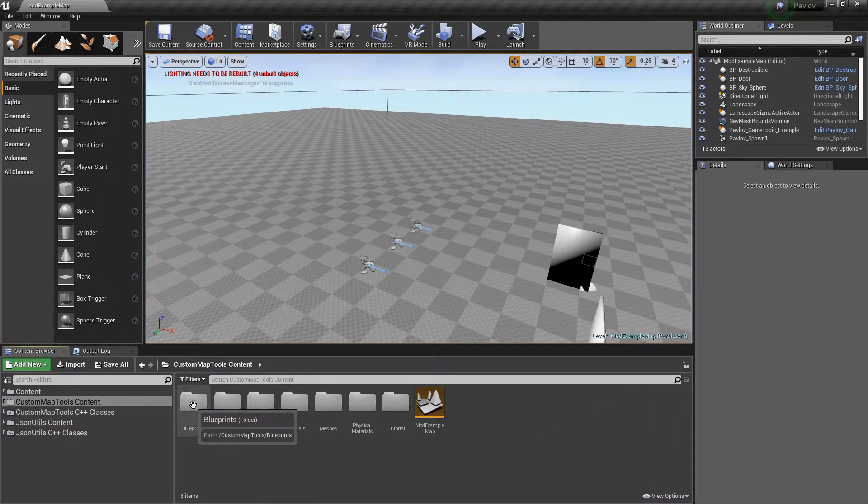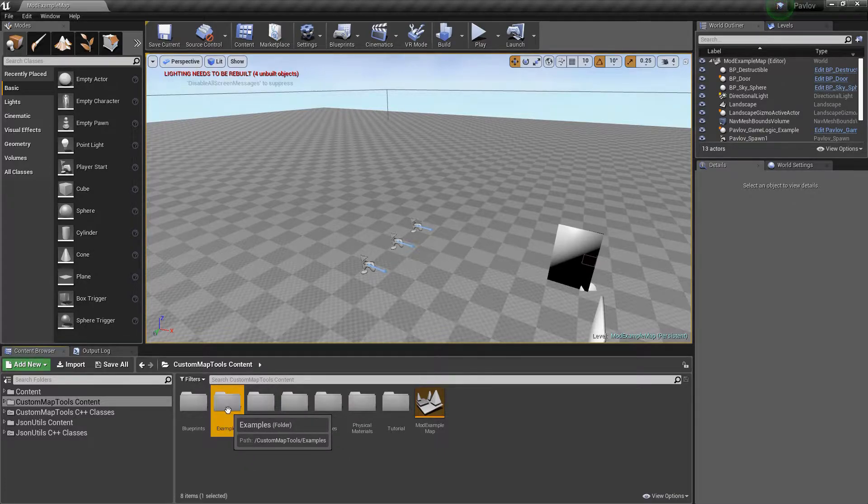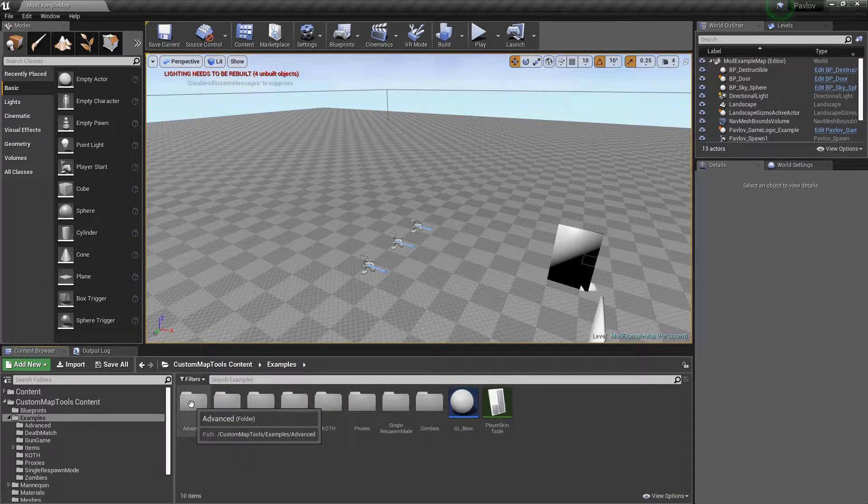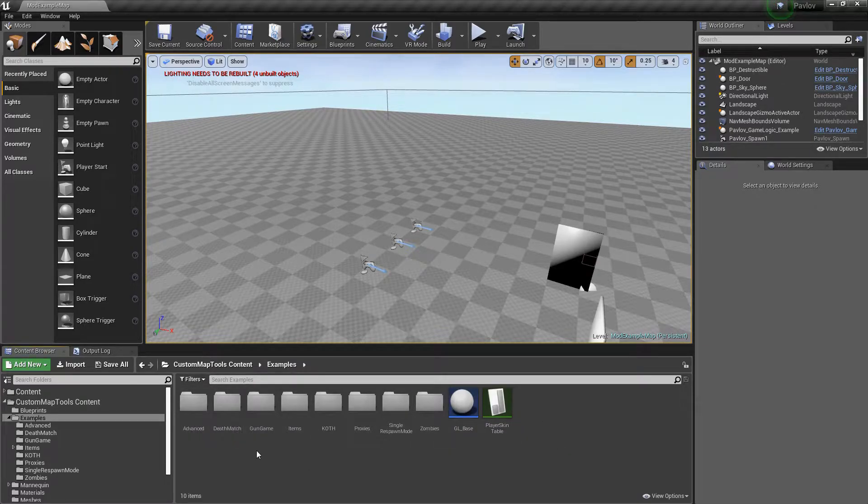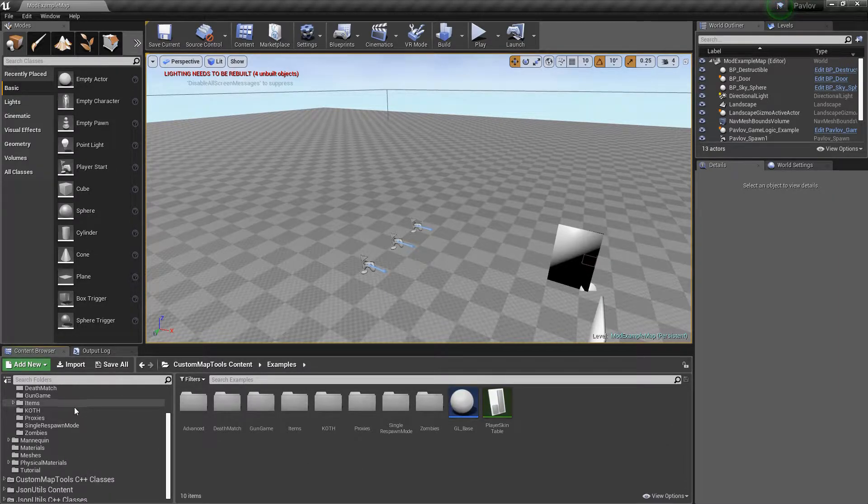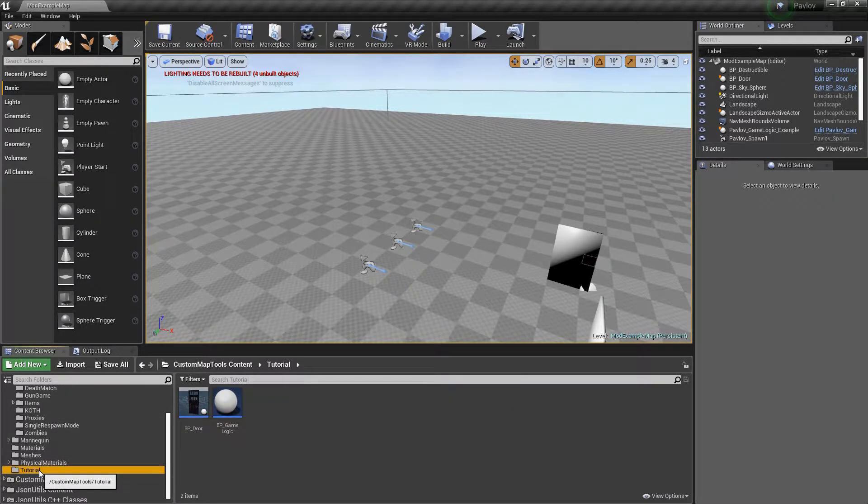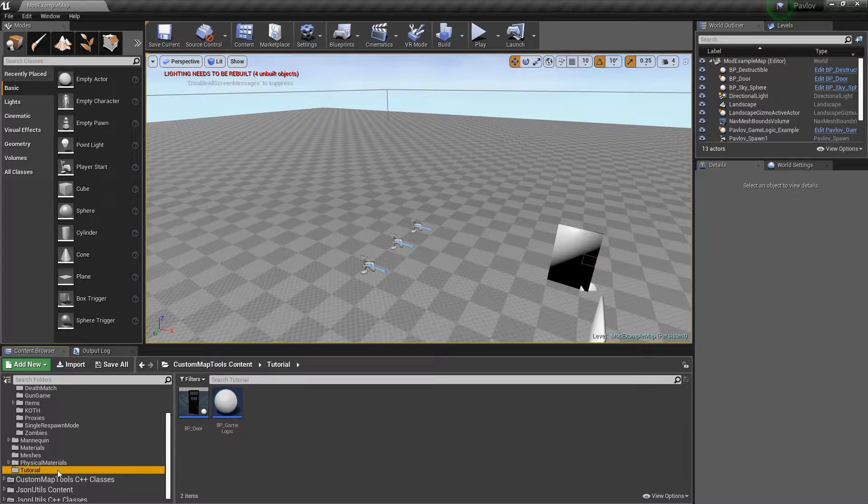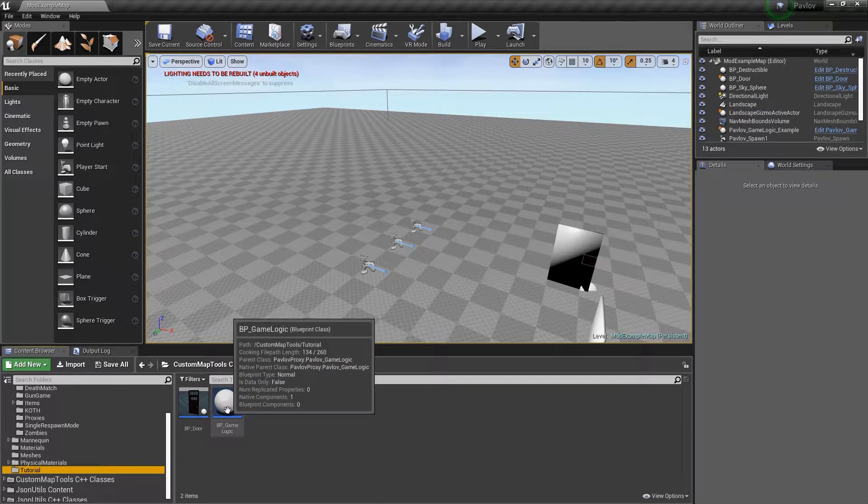You'll see we have a blueprints and examples folder. We'll go into our examples folder and here you'll see we have different examples of the game modes that are the vanilla game modes.